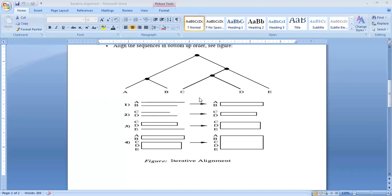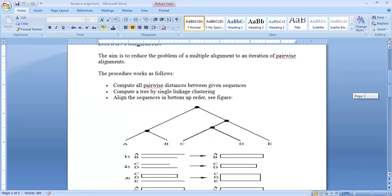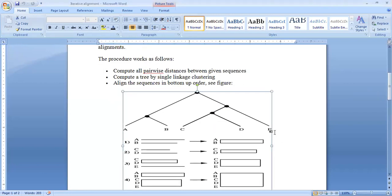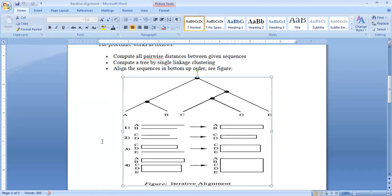First of all, you can align the different pairwise. It follows the pairwise distance and you can align. It collects the different types of sequences, aligns sequences after the linkage clustering of the particular data, and shows this by the guiding tree.